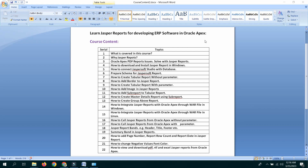How to integrate JASPER Report with Oracle APEX through WAR file in Linux. How to call JASPER Reports from Oracle APEX without parameter and with parameter. JASPER report bands: header, title, footer, and summary band. How to add page number, report row count, and report date. How to change negative values color. How to view and download PDF, RTF, and Excel JASPER Report from Oracle APEX. This is the course content of this video series.